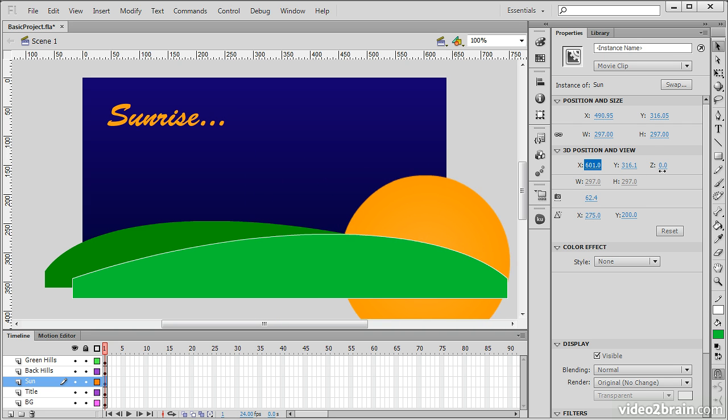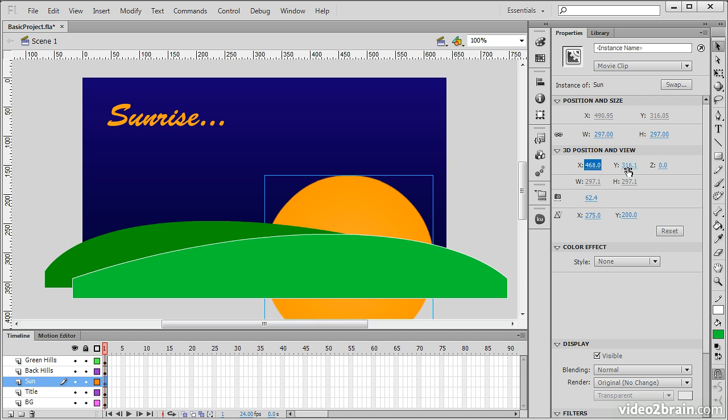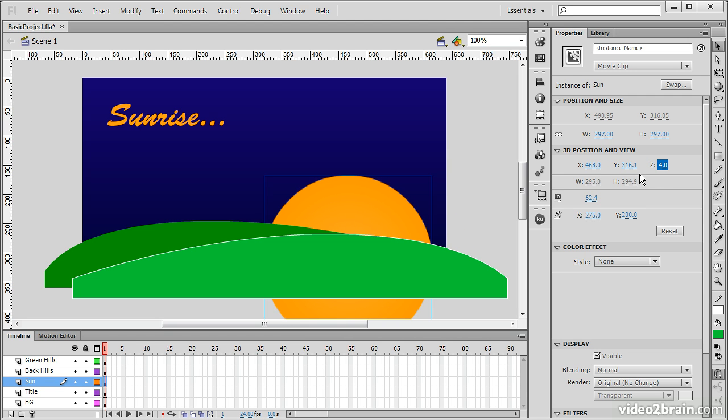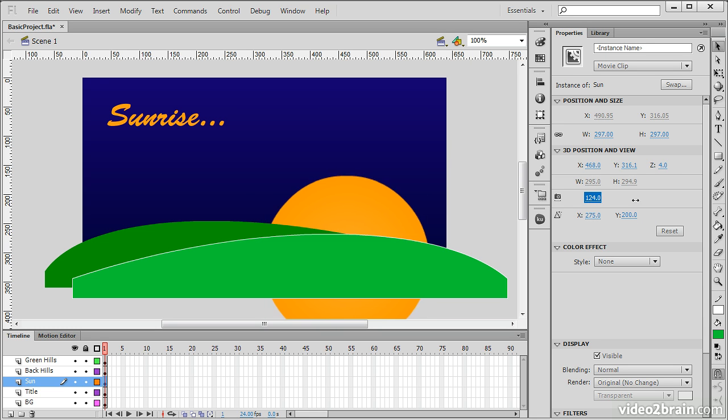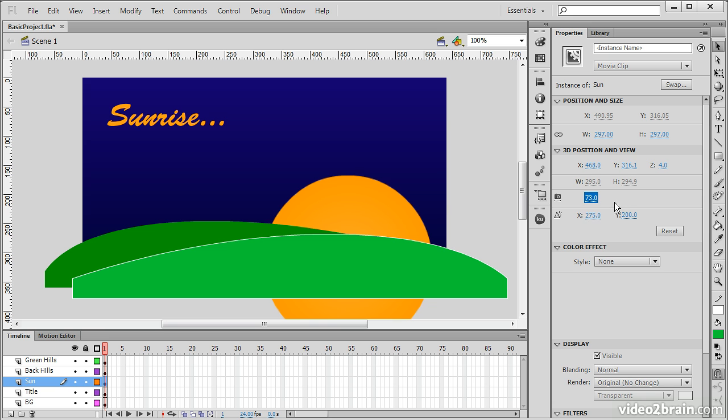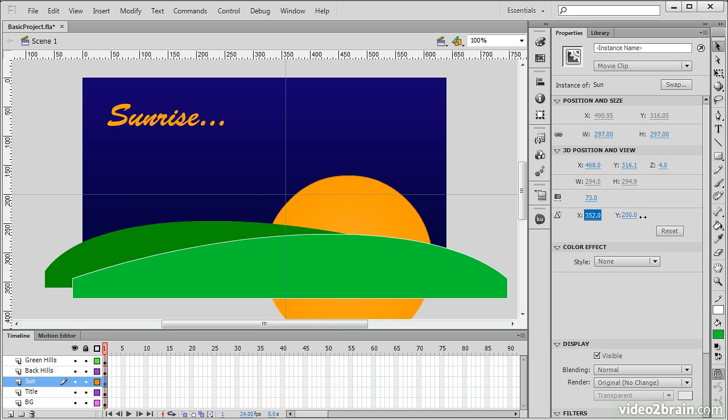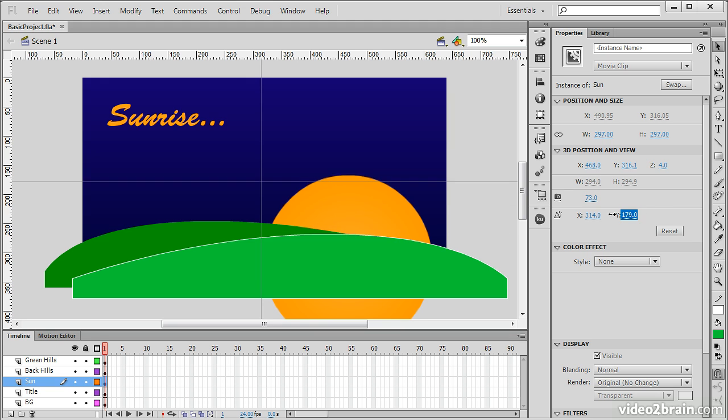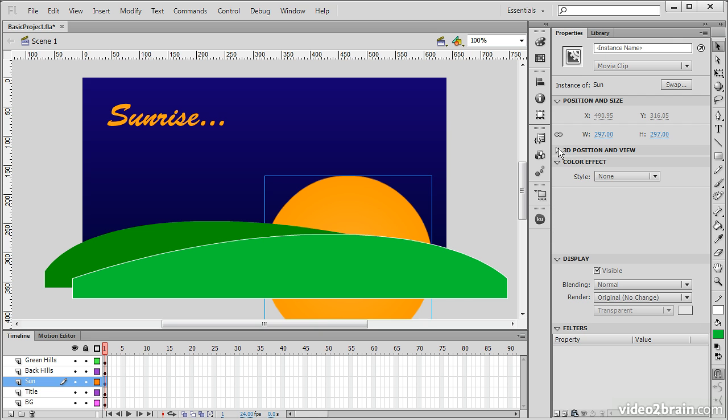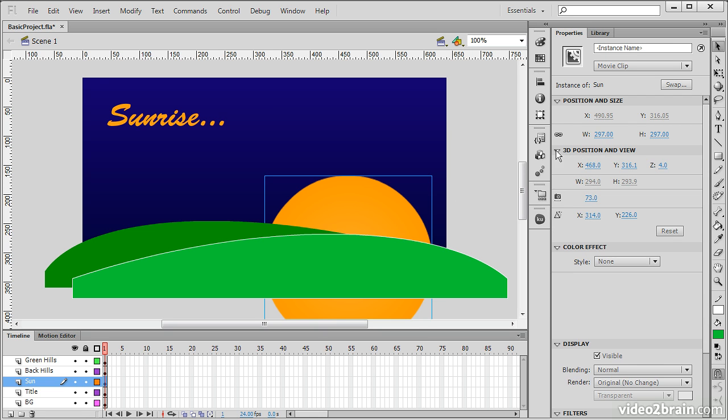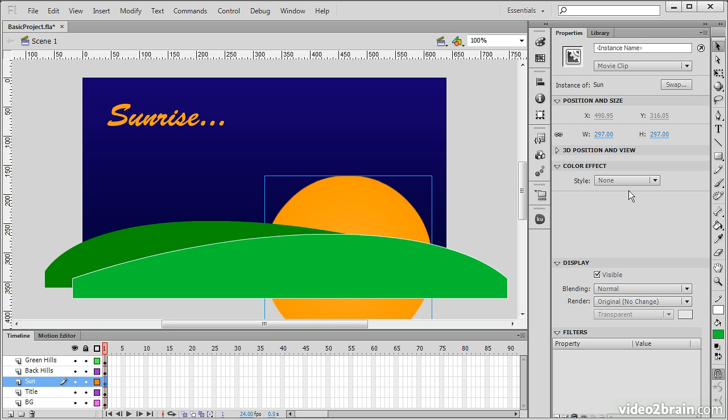We can change the 3D position or view using these translations here. We can also choose the perspective angle. And also adjust vanishing point and so forth. Of course, these are used with, here are the 3D tools, which we're not actually using in this case. So, they're not as effective for a two-dimensional sun right there.